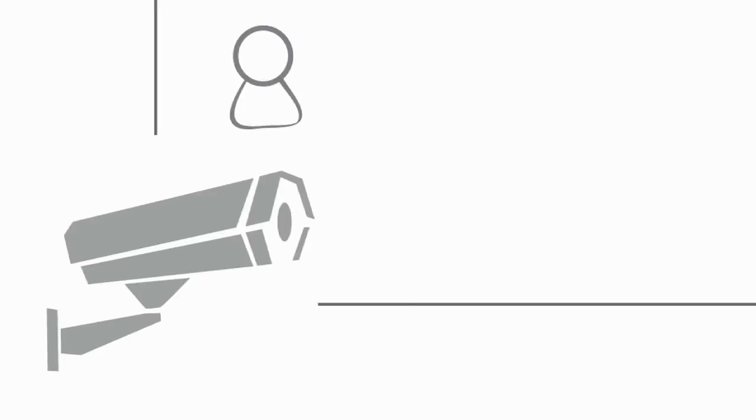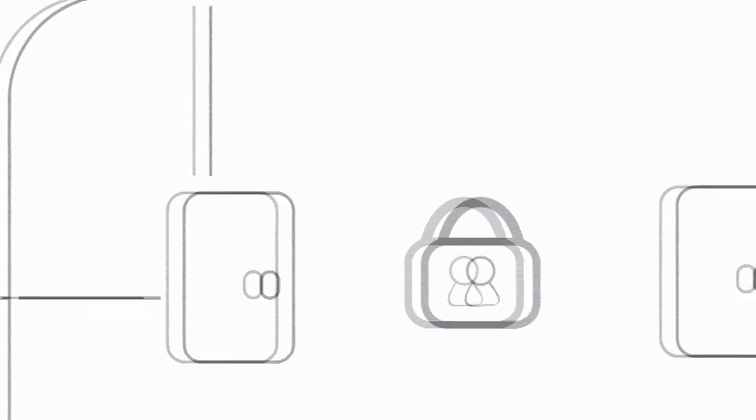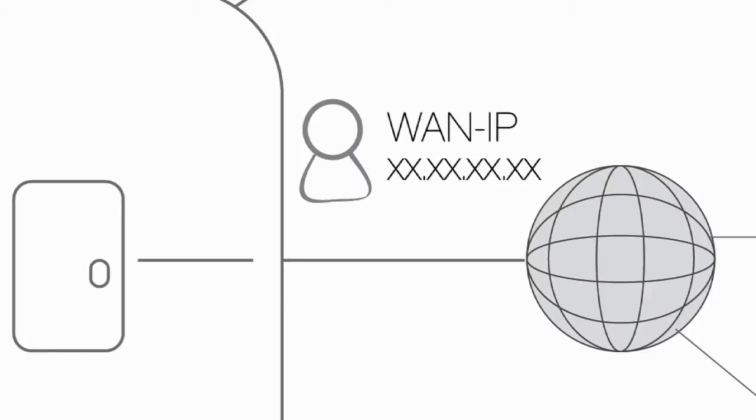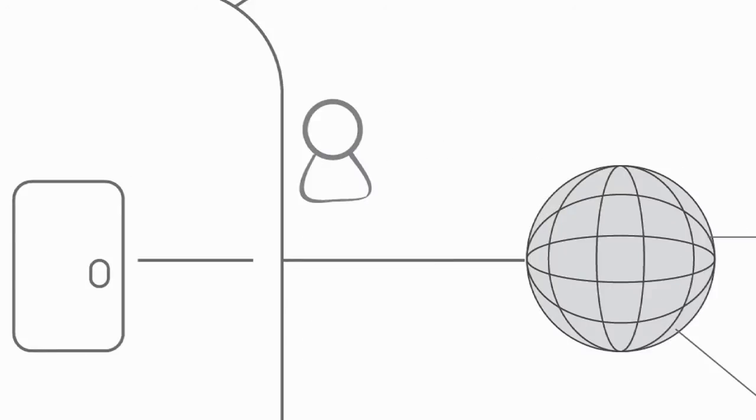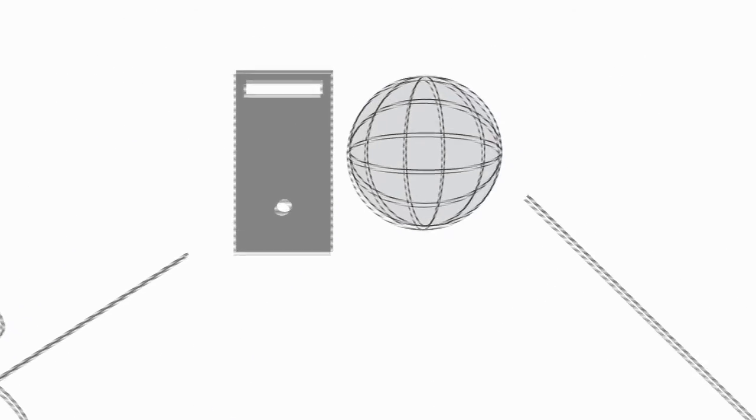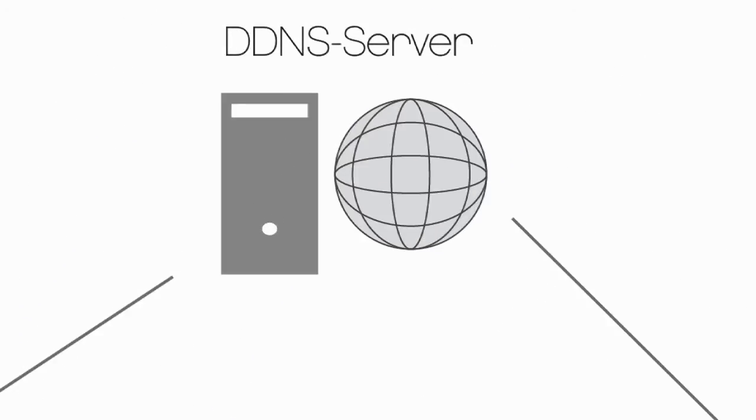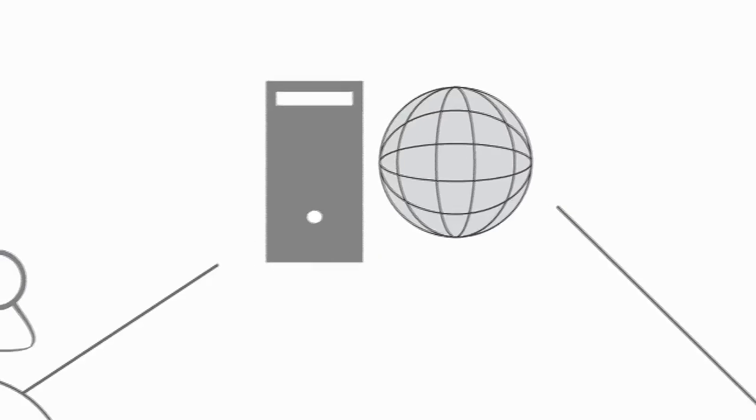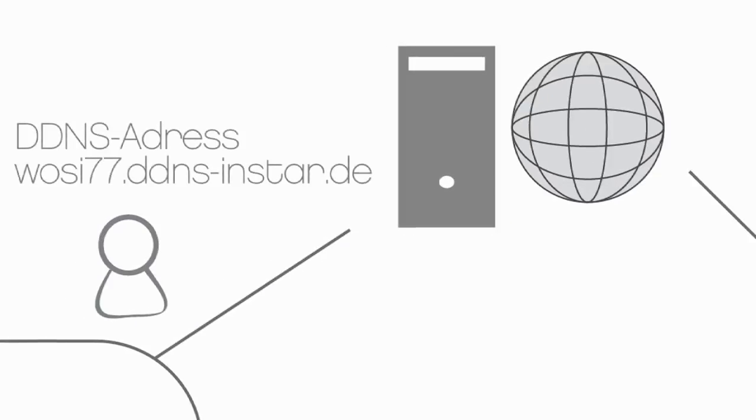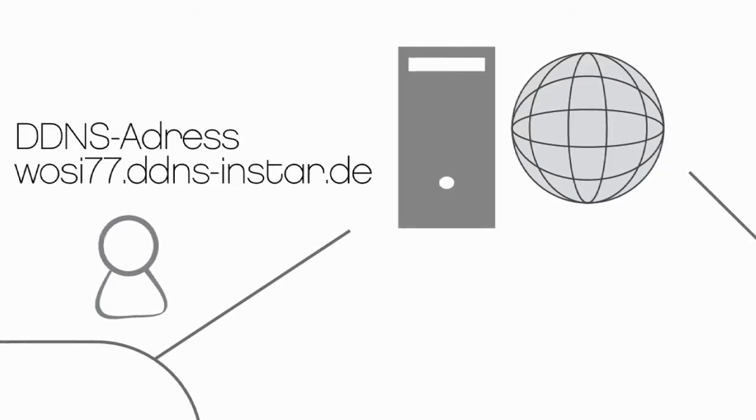Sadly, the WAN IP is not fixed. It changes continuously. Therefore we have a DDNS server who will give a fixed name to the router, the DDNS address. With this fixed address, you can always connect to the router.